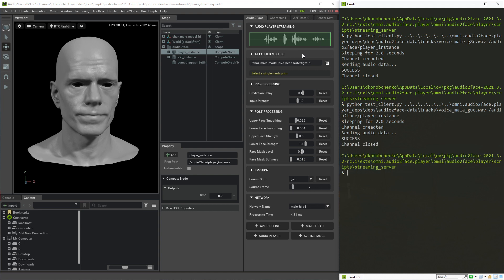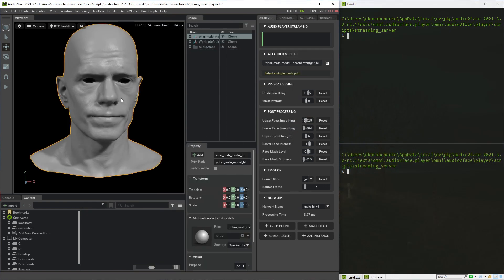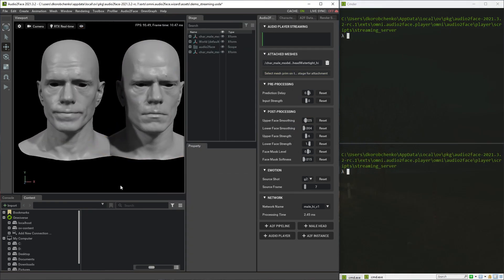Since we can have multiple streaming players with different names, we can have multiple parallel streams of data, which are organized as separate gRPC requests. Let's create two pipelines and test it.